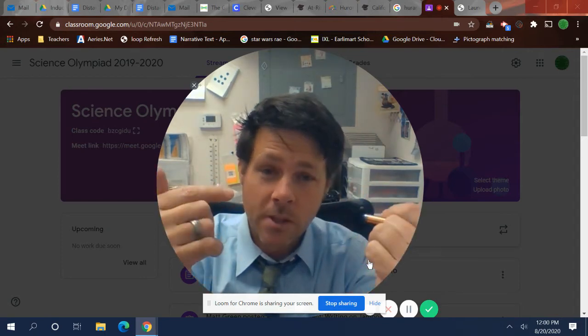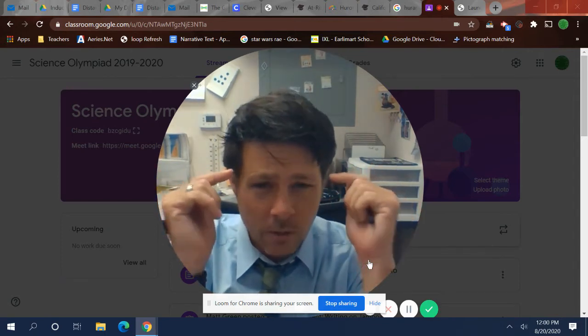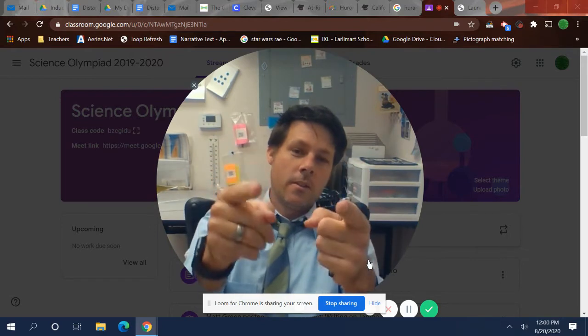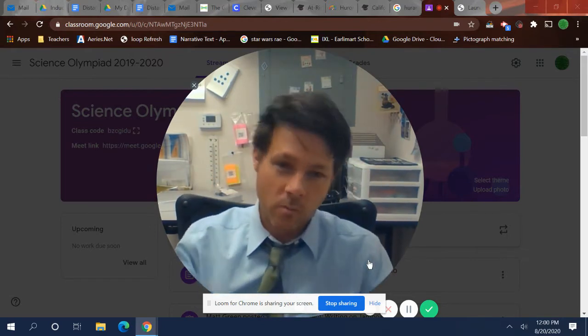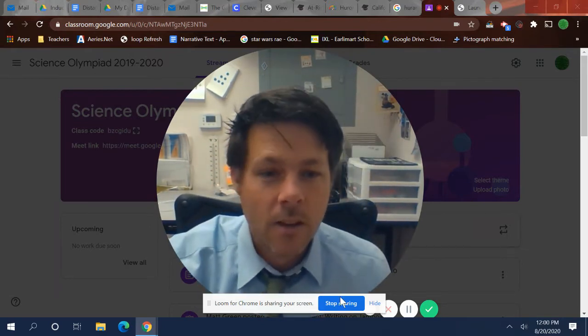Hey guys, it's me Mr. Green. Today's video is how to organize your Google Classroom. Let's check it out.